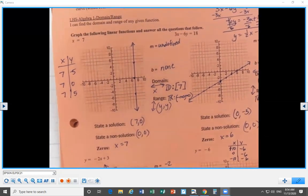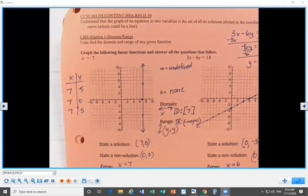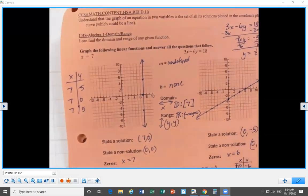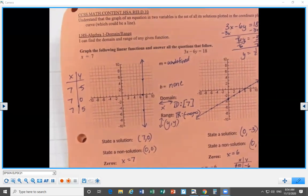That was pages one and two of the Unit 3 review. We'll stop the recording here and do another part together at another time.